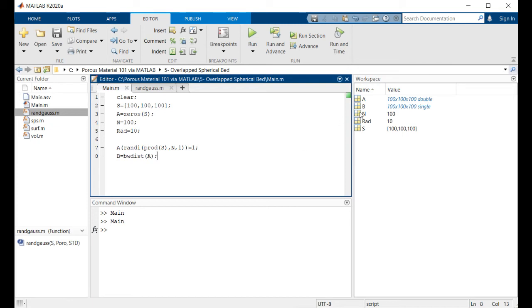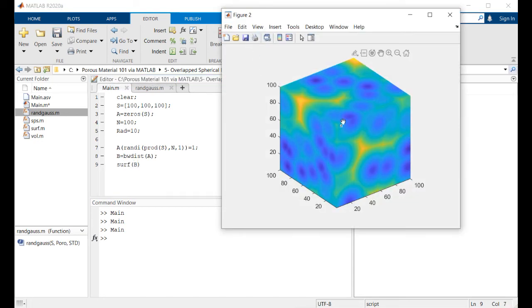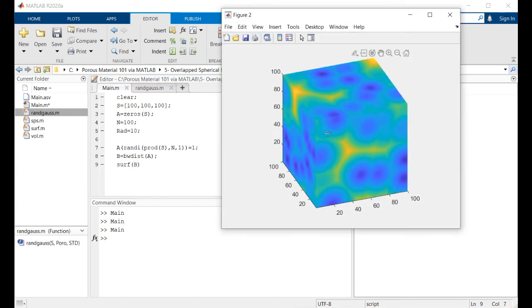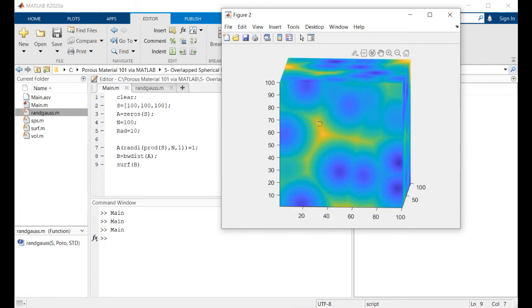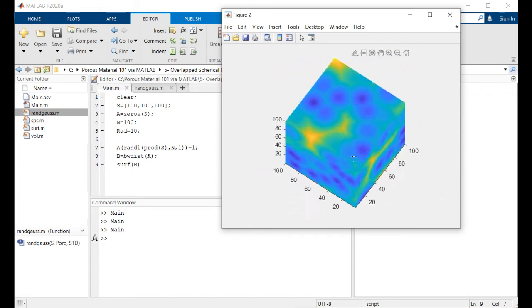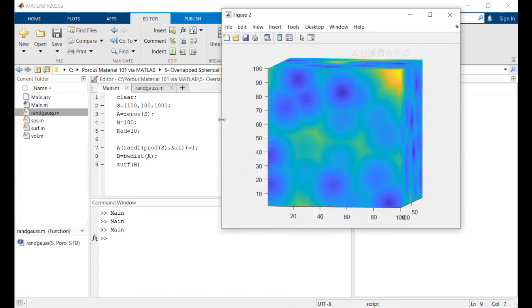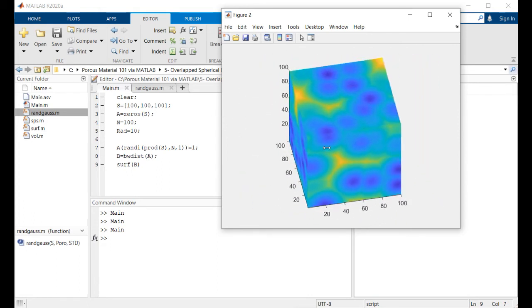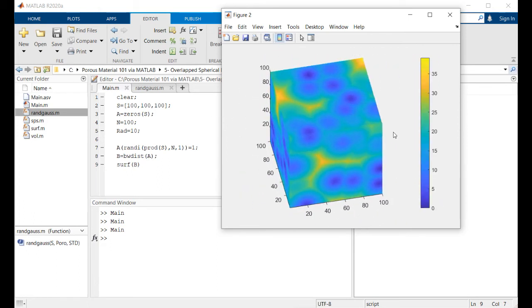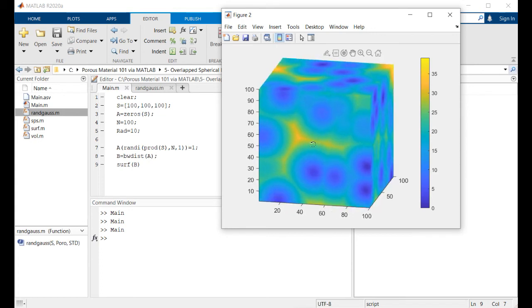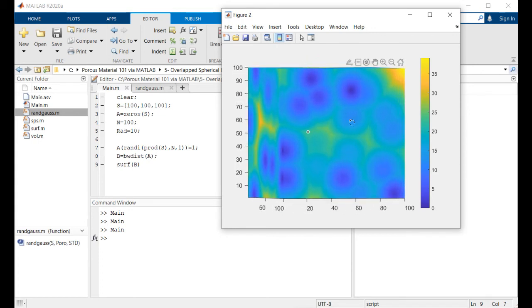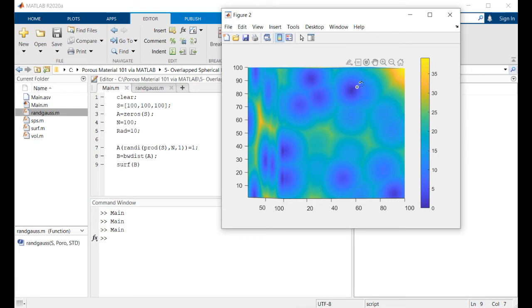If we simply run this part of the code it'll give us array b. As you can see there are different values inside this array, and if I turn on the color bar you can see that there are some sort of spheres here and the distance from the center of this sphere is increasing like this, as you can see by changing the color from blue to green and yellow.